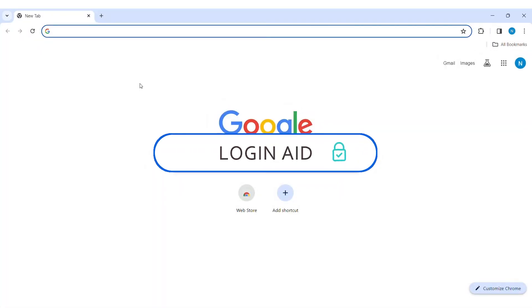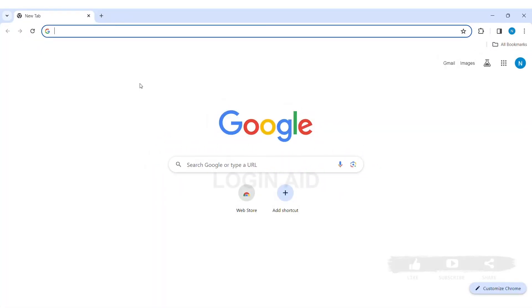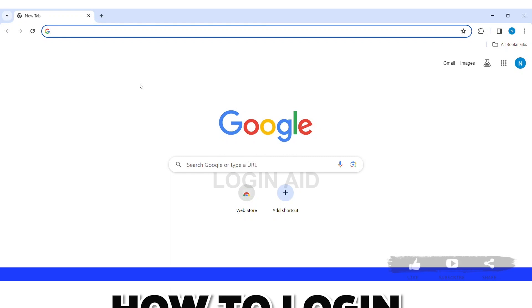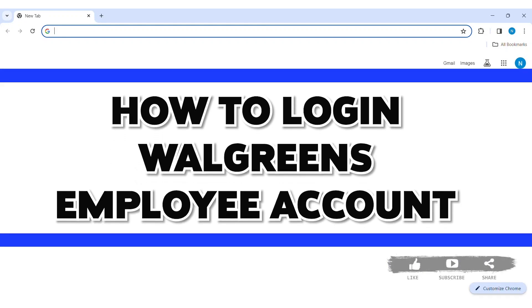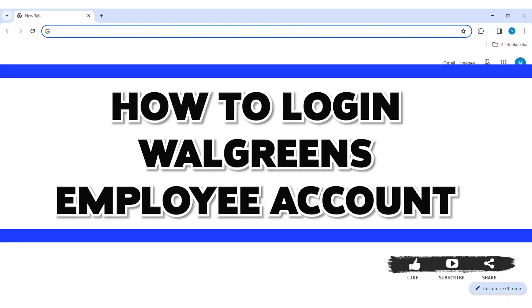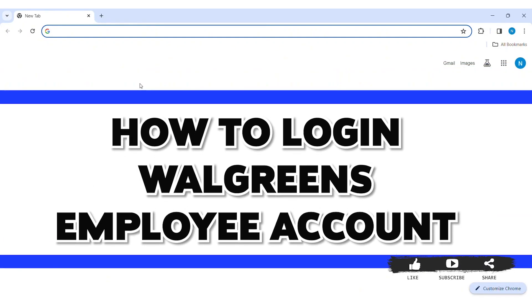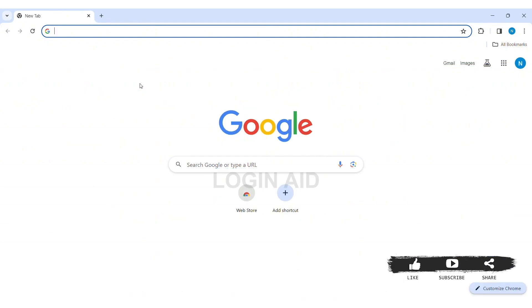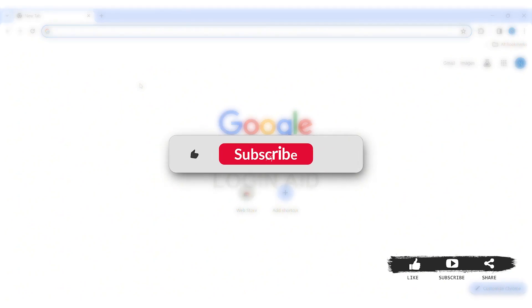Hello everyone, welcome back to our YouTube channel Login Aid. Today in this video I am going to show you how to log in to Walgreens employee account on your PC.